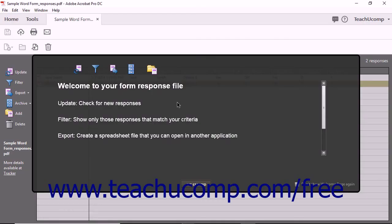As shown in the previous lesson, all form data received from a distributed form is stored in an associated form response file. In this lesson, you will examine managing data within a form response file. Note that the form response file is a PDF portfolio file; however, you cannot edit either the layout or details view of a form response file. All the usable tools appear in a toolbar at the left side of the layout view of the file.